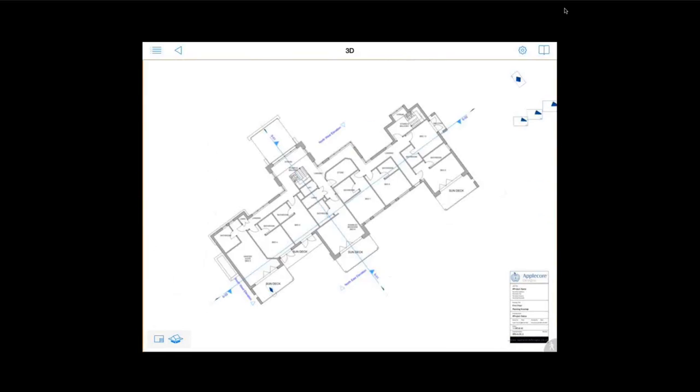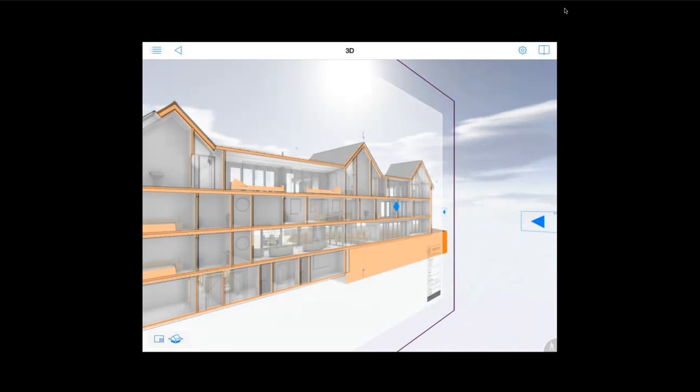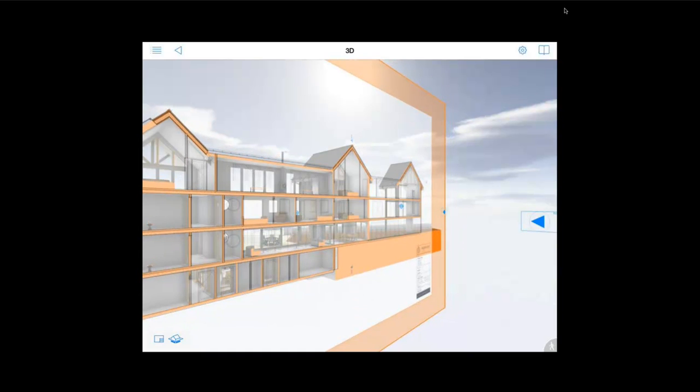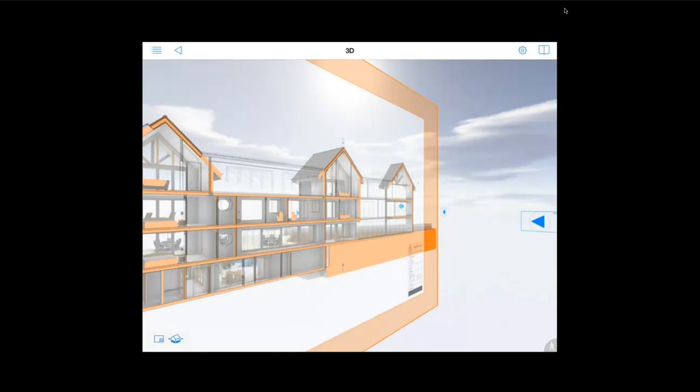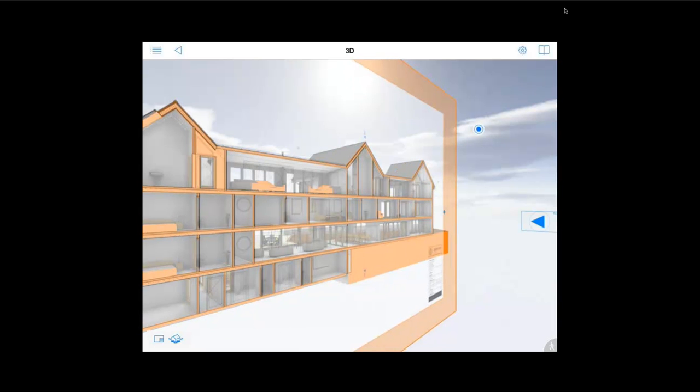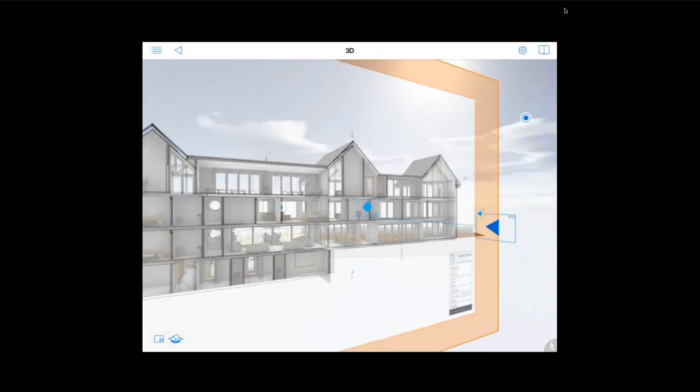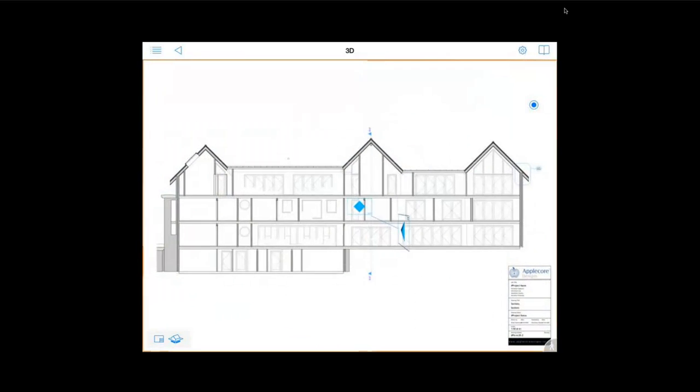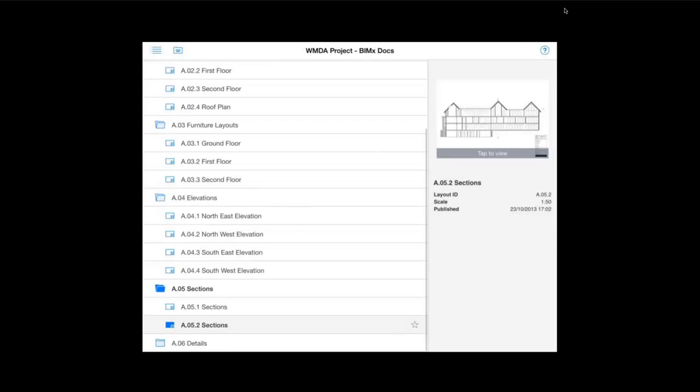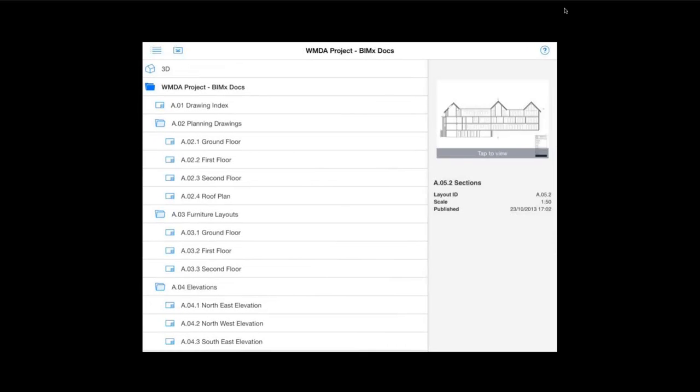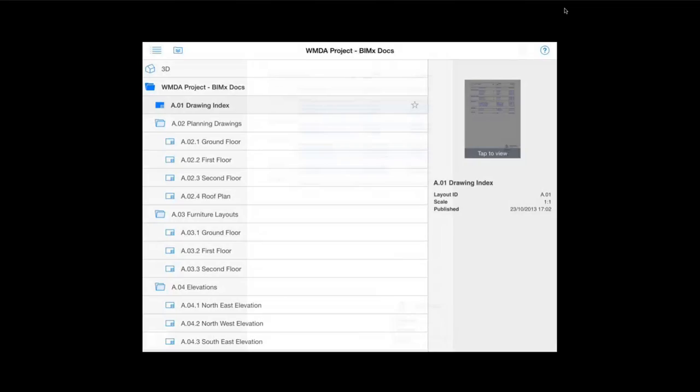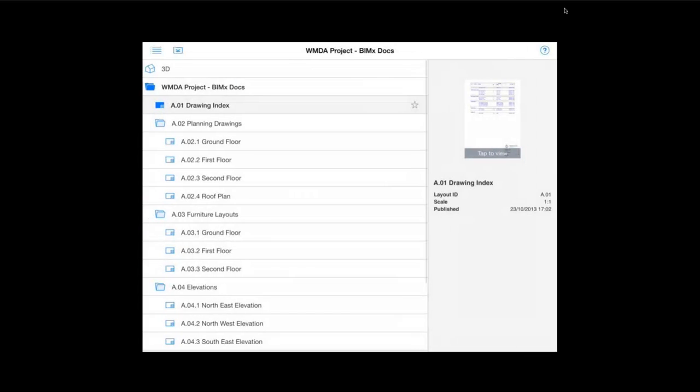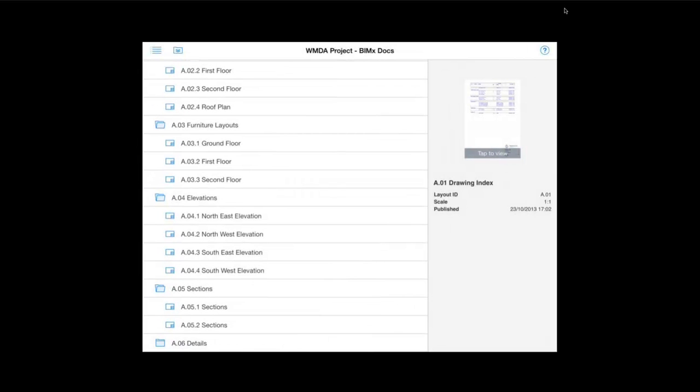And we can also target straight through to details like so. And again we can open that in 3D. And again we have the cutting plane in place there.